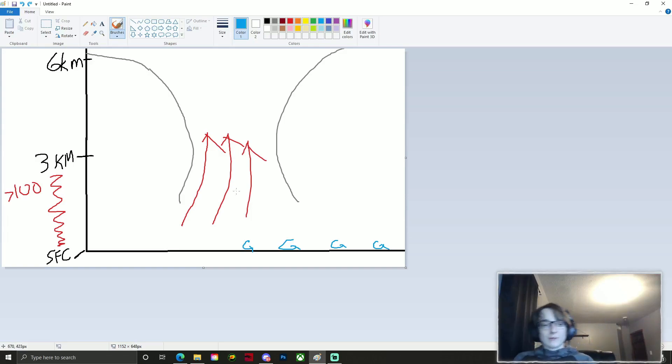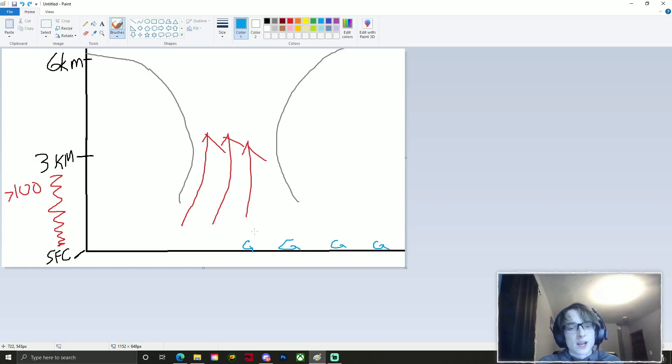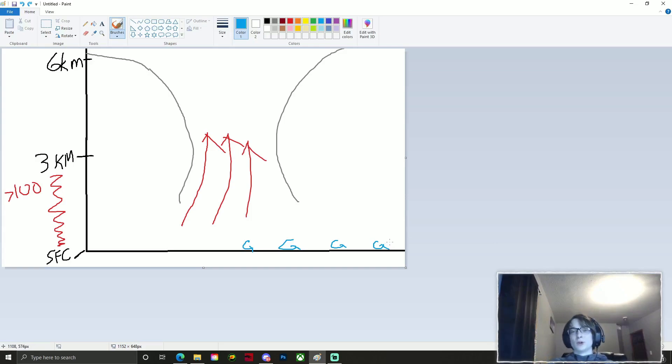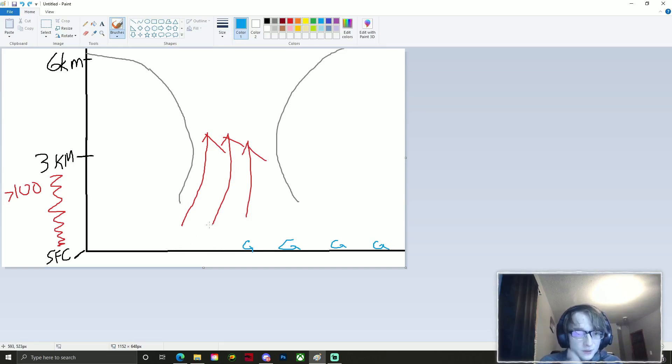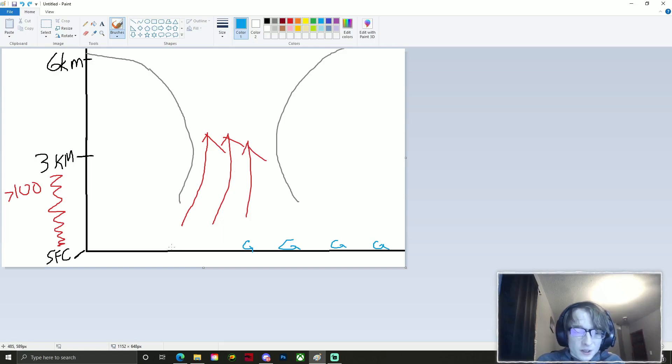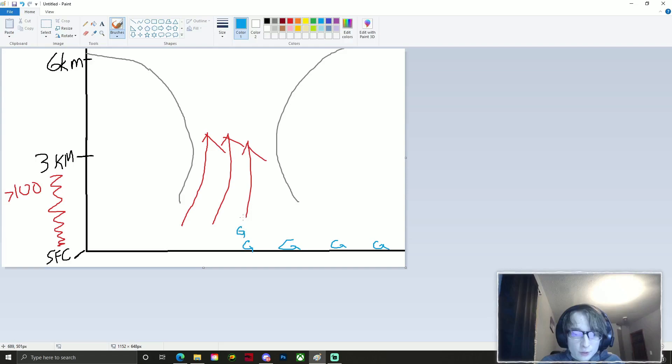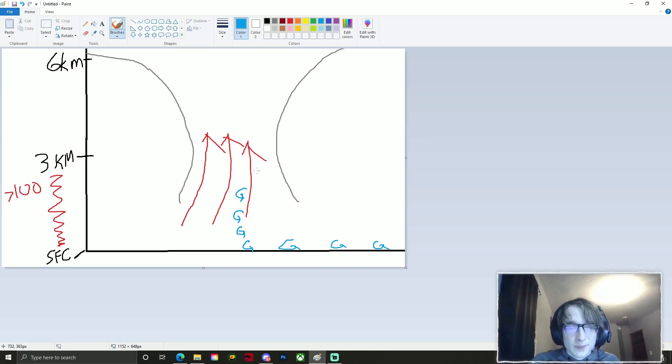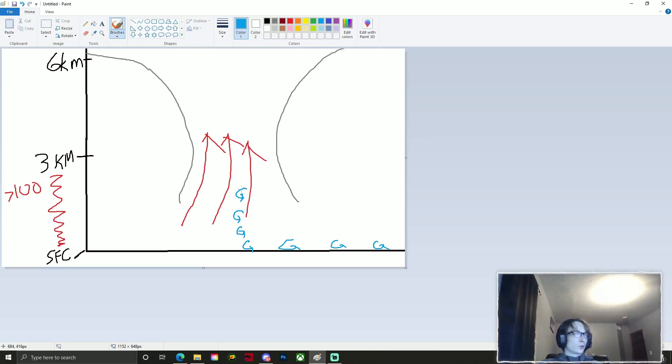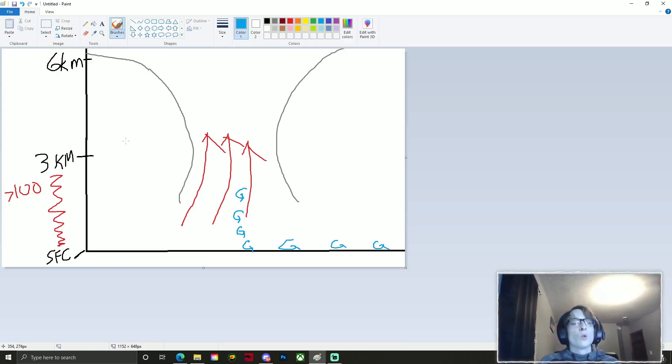You're going to have to have surface vorticity and somewhat of low level instability to get this going. So let's say, for example, if we have over 100 joules per kilogram of 0-3 kilometer cape, and we have some surface vorticity, whether that be from an outflow boundary or enhanced low level shear from that day, essentially what will happen is this warm air will begin to rise into this thunderstorm, but also the surface vorticity will begin to stretch into the thunderstorm.